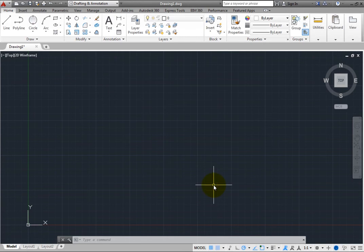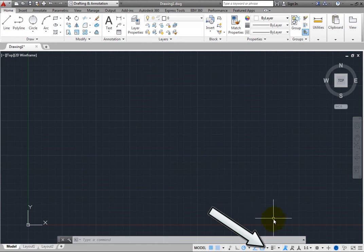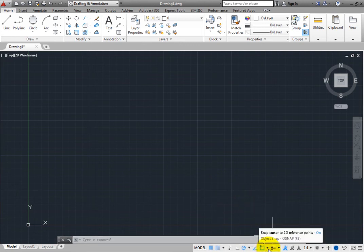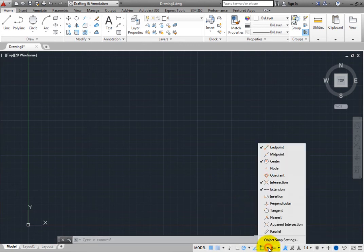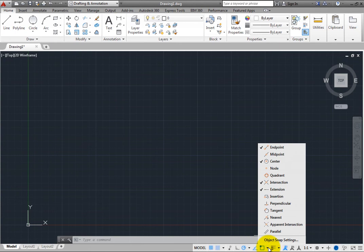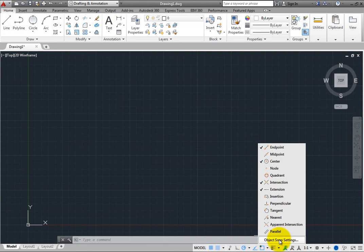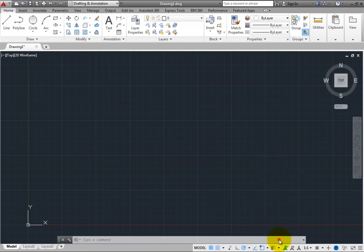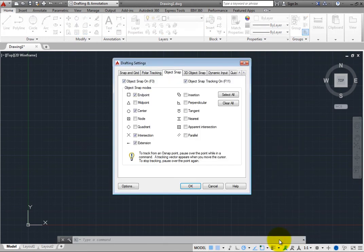Similarly, when you click the arrow adjacent to Object Snap, you see a shortcut menu that shows the current running Object Snap modes that would be active when Object Snap is toggled on. You can easily turn any of these Object Snaps on and off, or click Object Snap Settings to display the Object Snap tab of the Drafting Settings dialog box.